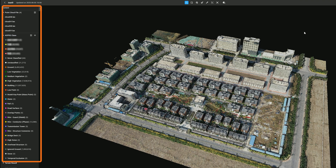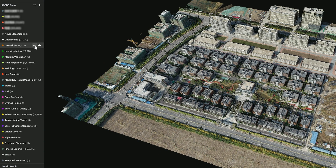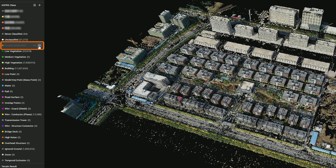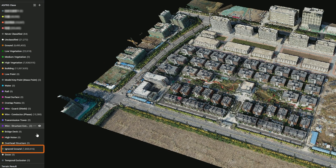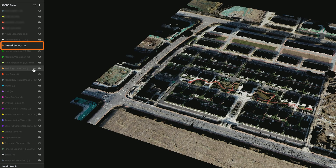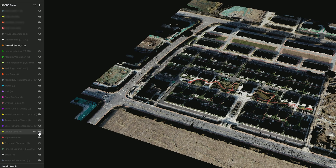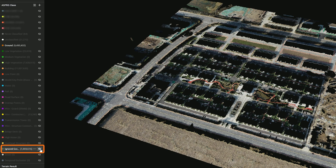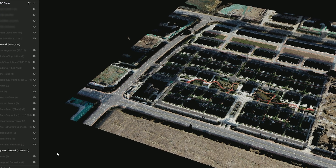In the smart classification, ground points are divided into two categories: ground (category 2) and ignored ground (category 20). The ground category retains more low elevation terrain points, making it better suited for generating terrain models. The combination of ignored ground points and ground points forms a complete set of ground points, which is more suitable for earthwork analysis.